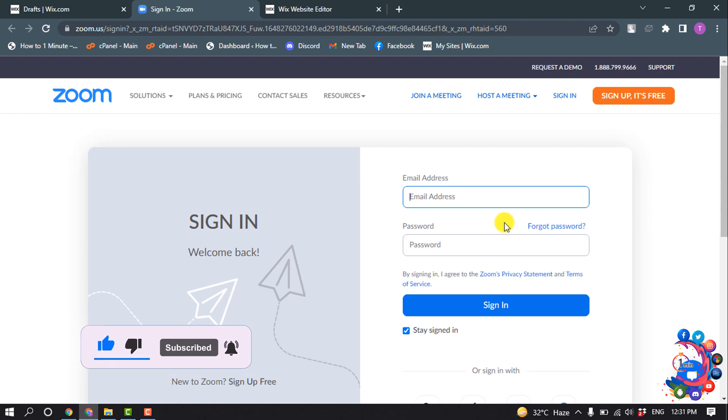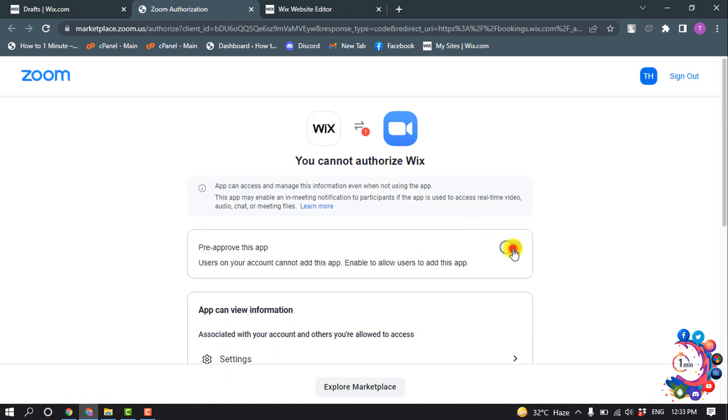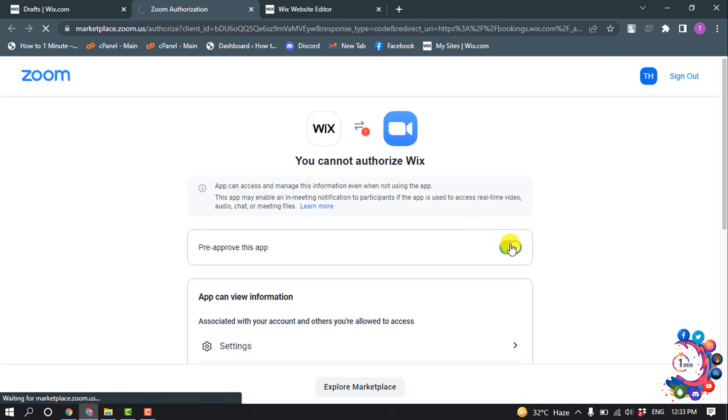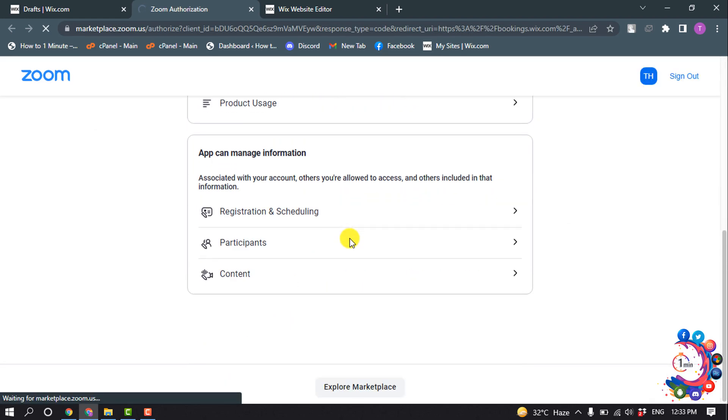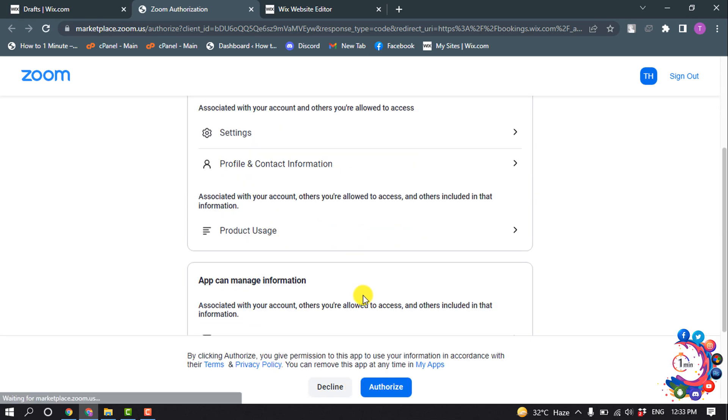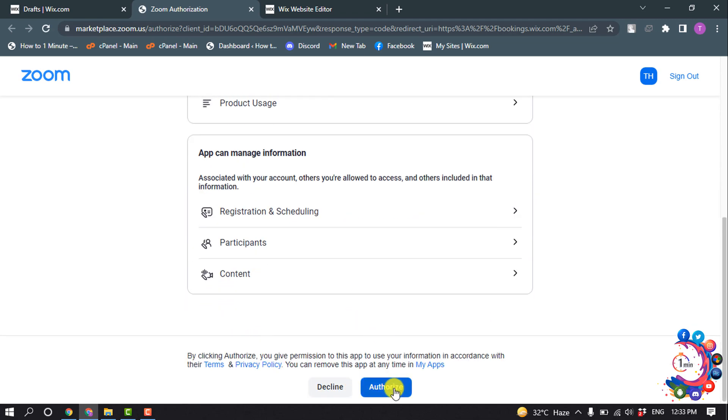Now you have to sign in to your Zoom account using your email address and password. Turn on this option and click on Authorize.